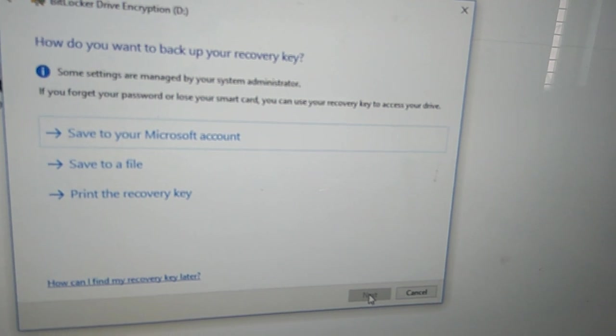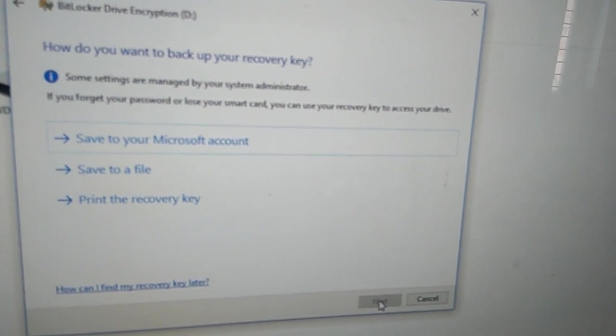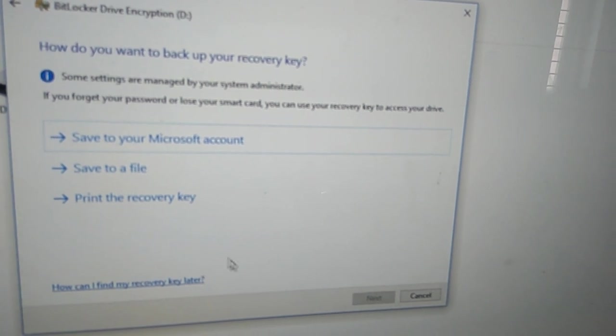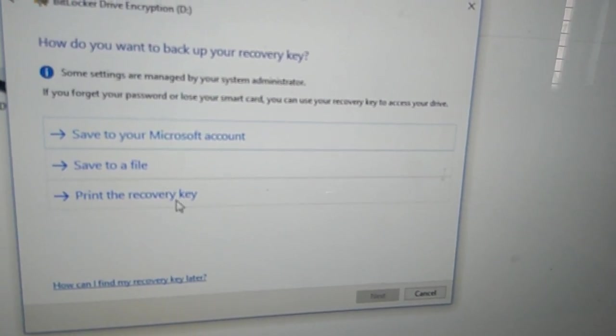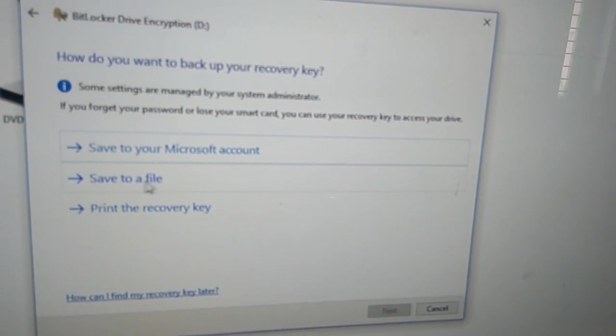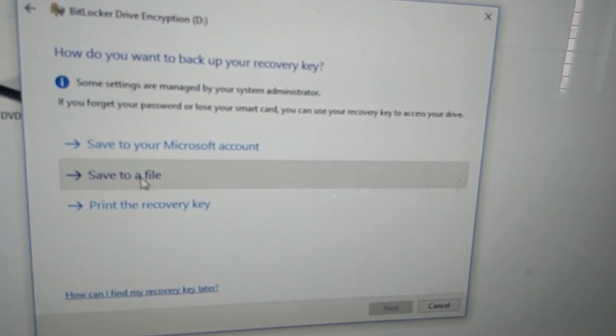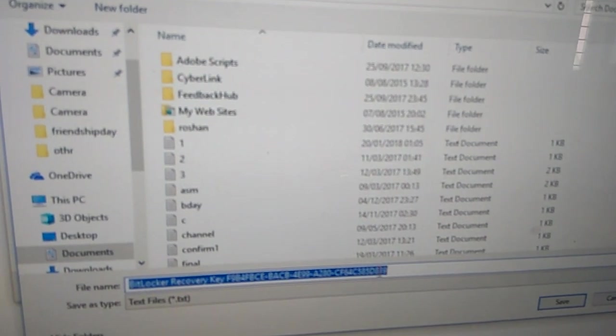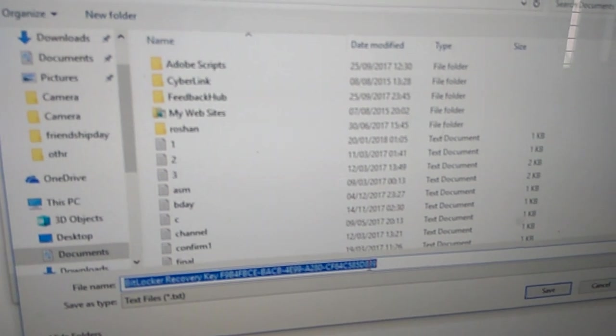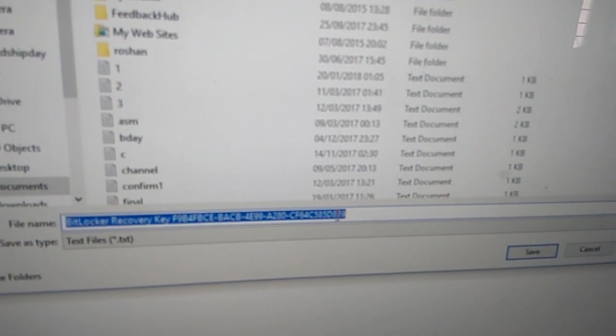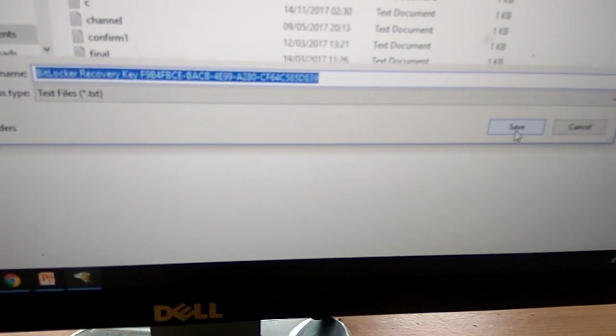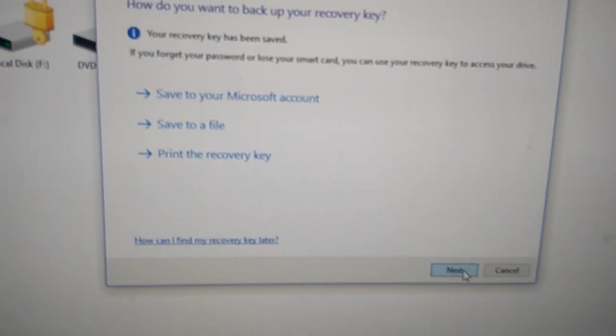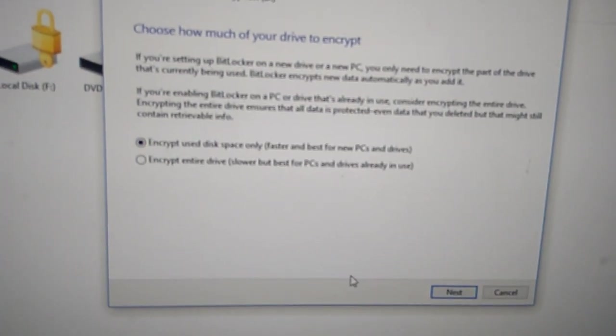Then they ask how you want to back up your recovery key: save to a file, print the recovery key, or save to Microsoft account. I choose 'save to a file,' which is helpful if you lost your recovery key. I save the recovery key and click next.